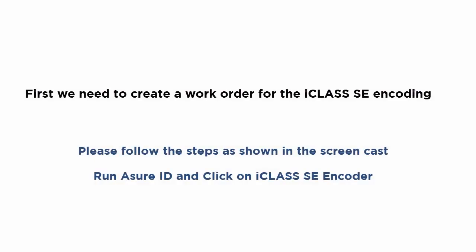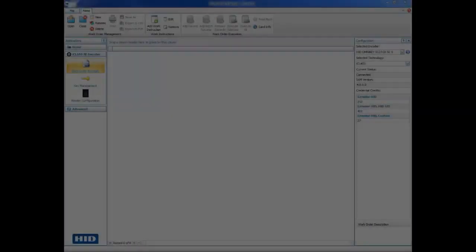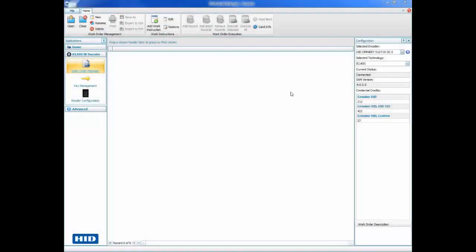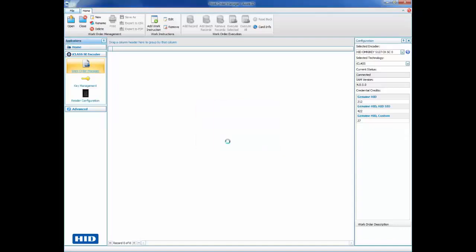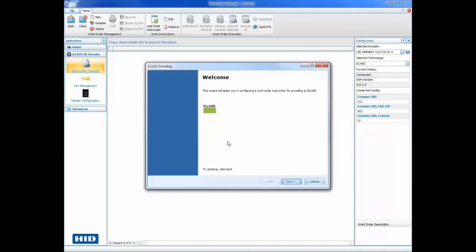First, we need to create a work order for iClass encoding. Follow the steps as shown. Click Add Work Instruction and select the iClass plugin. This will launch the iClass encoding wizard.